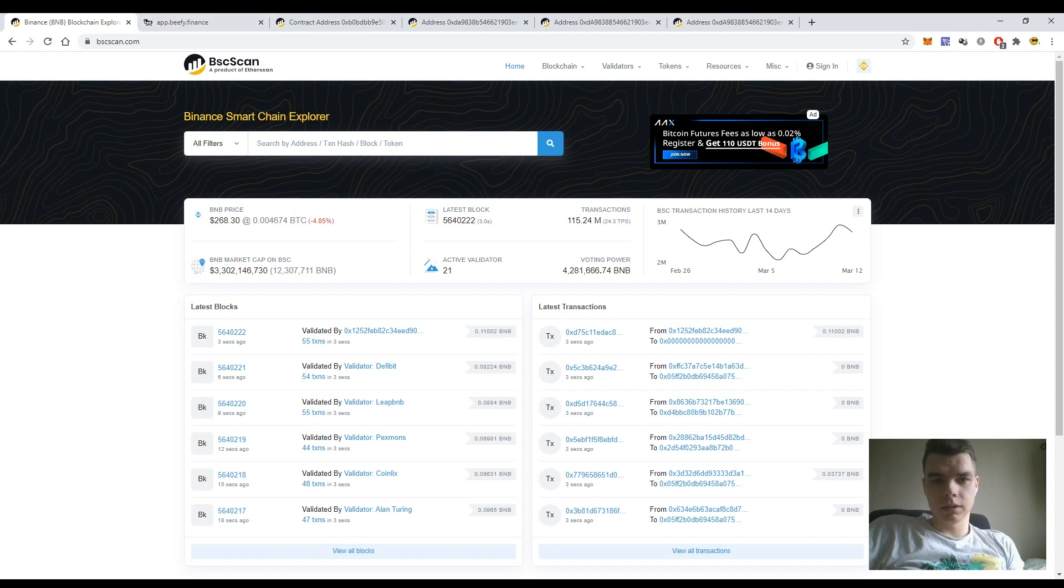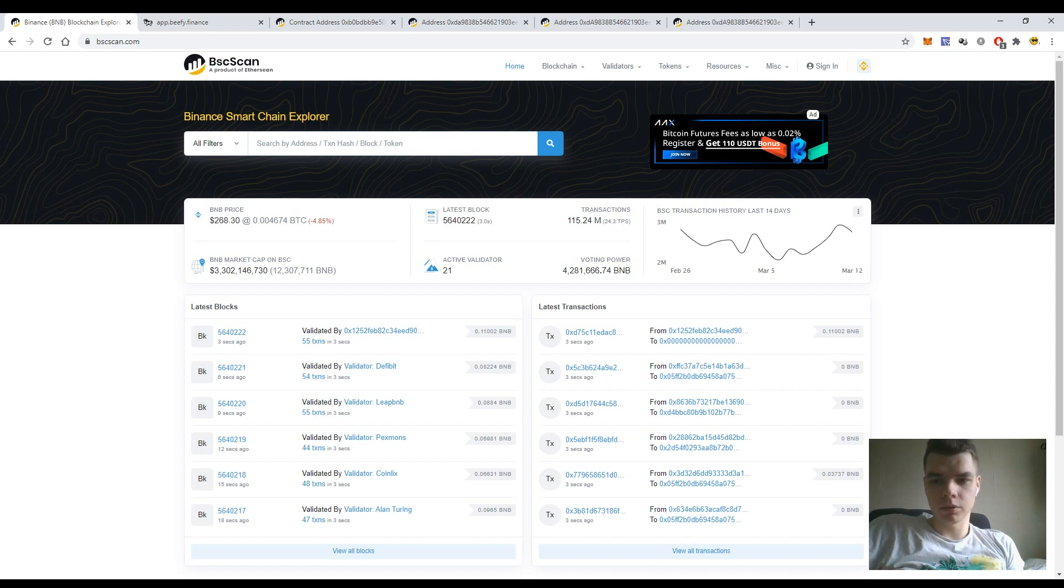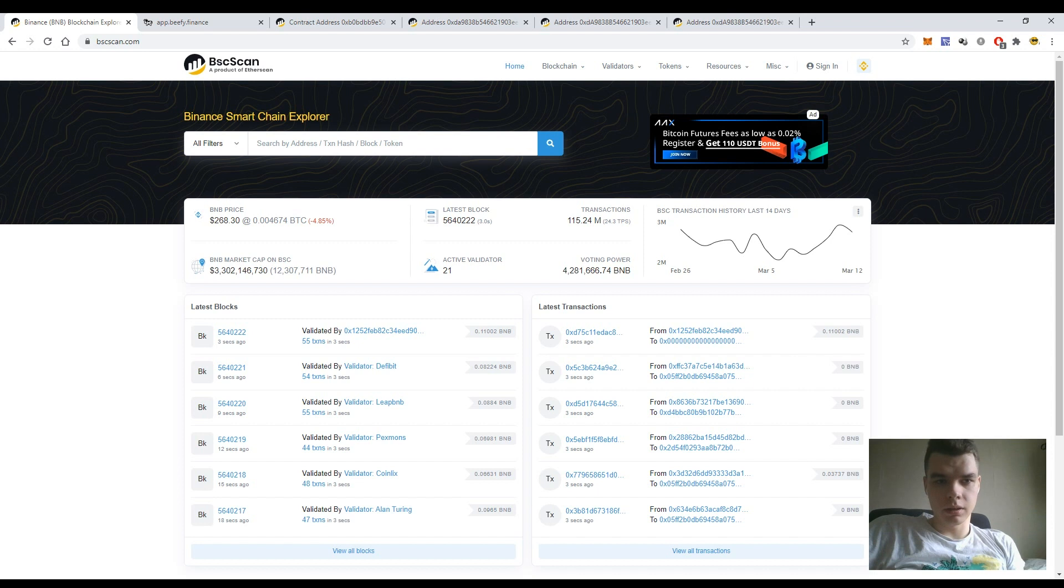So let's do a quick overview on the BSCScan platform. How does it work? It is similar to EtherScan. You can see any transaction in the Binance Smart Chain using this tool.